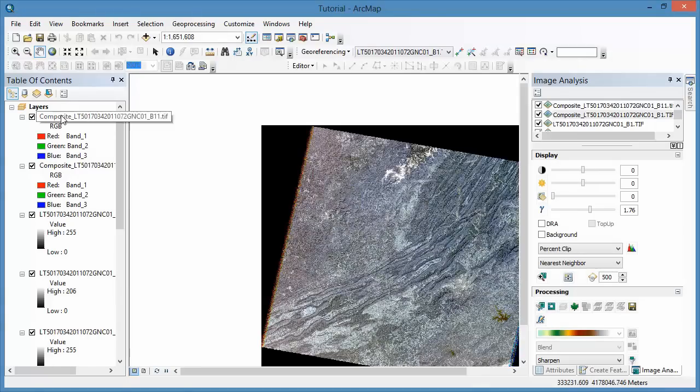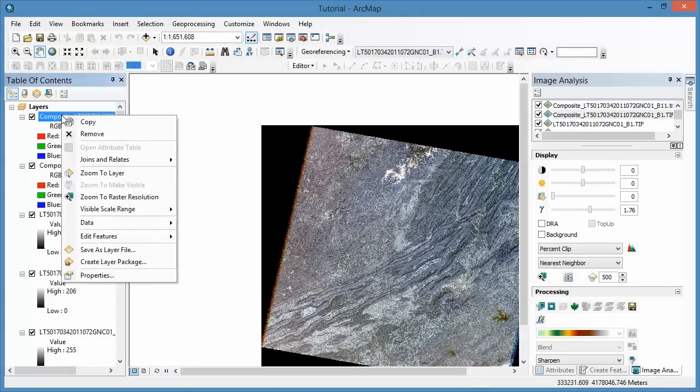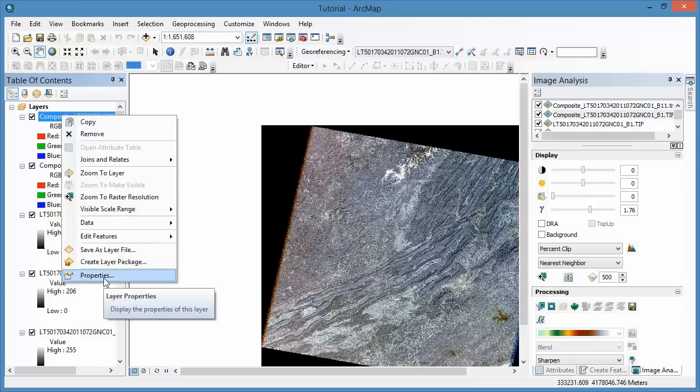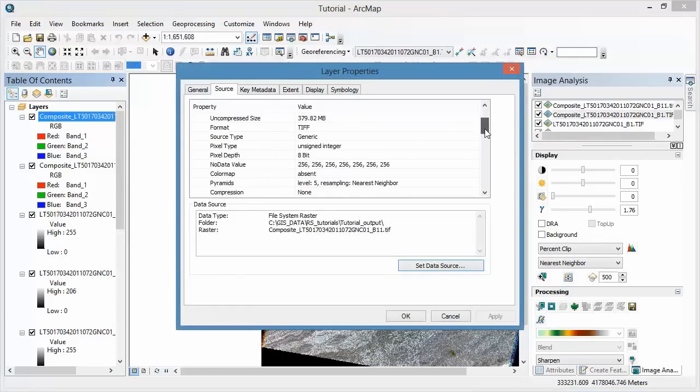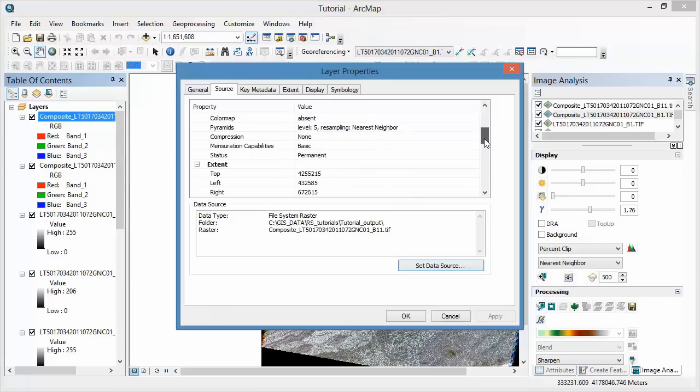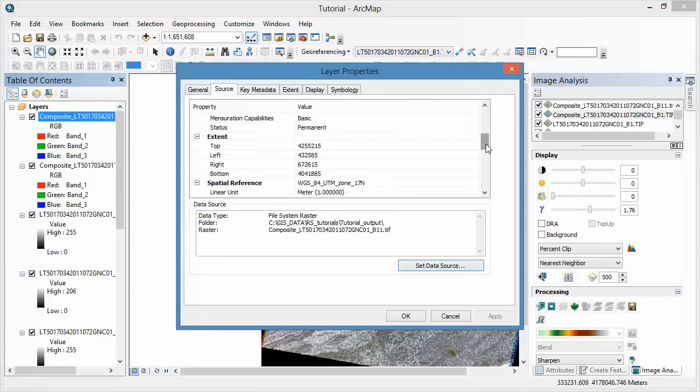After you've added your new permanent composite image to the map, you can right-click on the Layer Properties, go to the Properties dialog, and the Source tab. If you scroll down and look at Status, you should now see that it's a permanent layer.